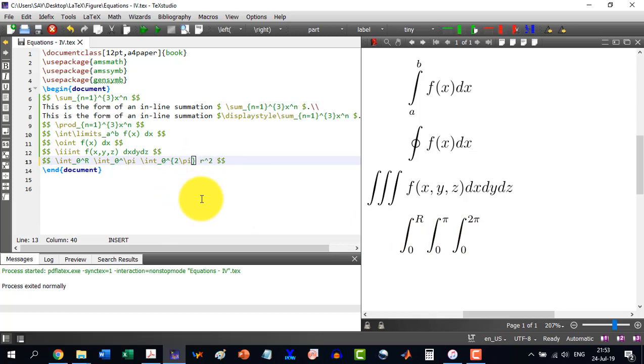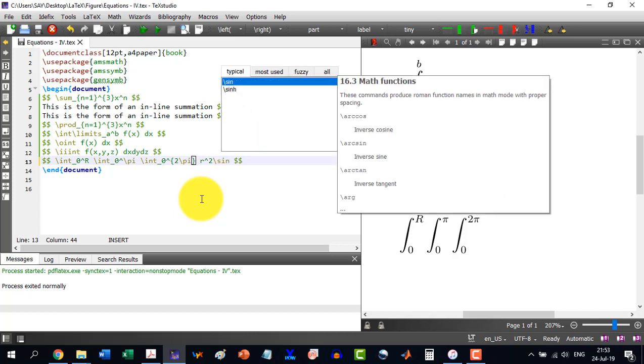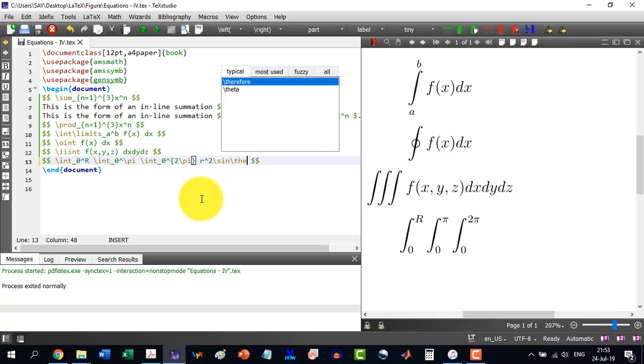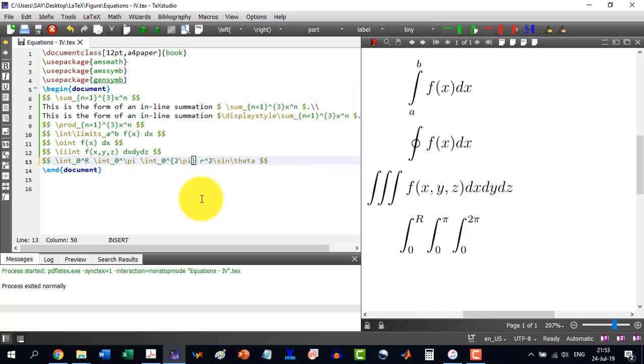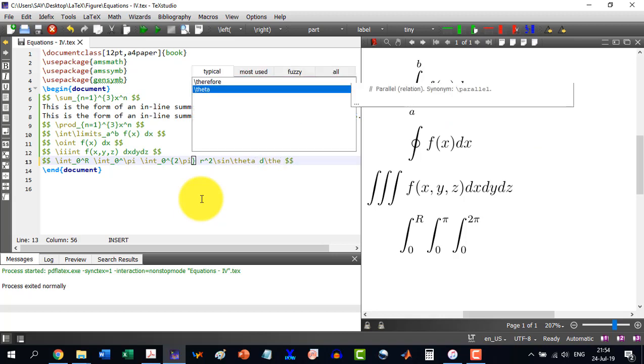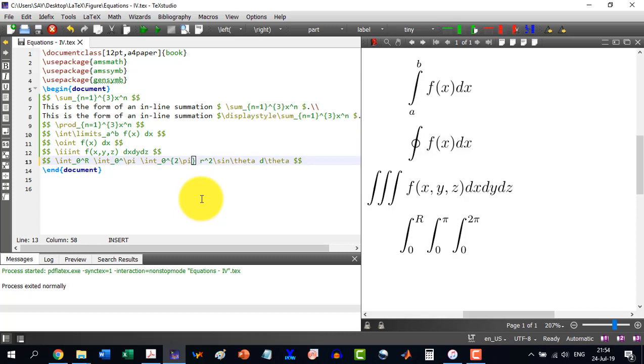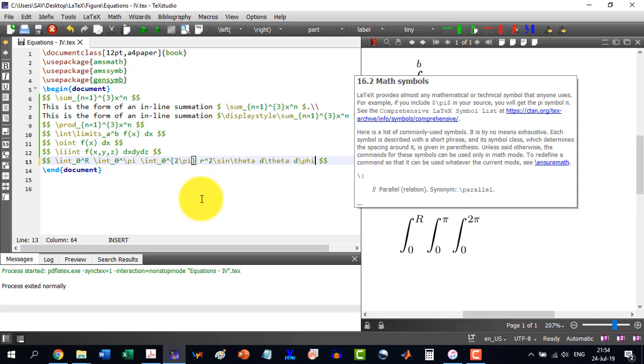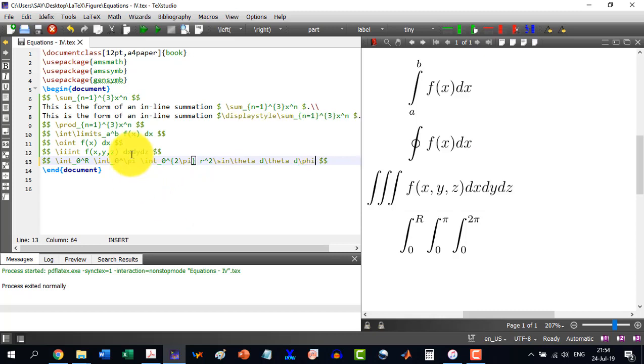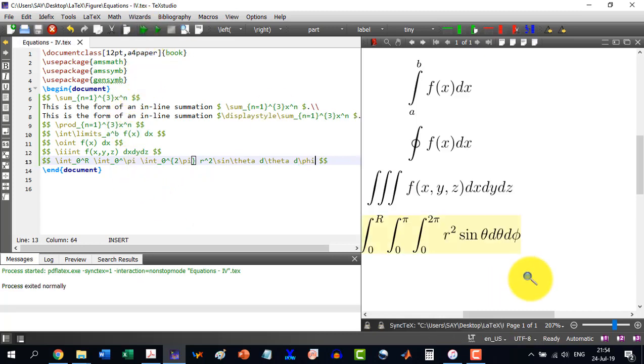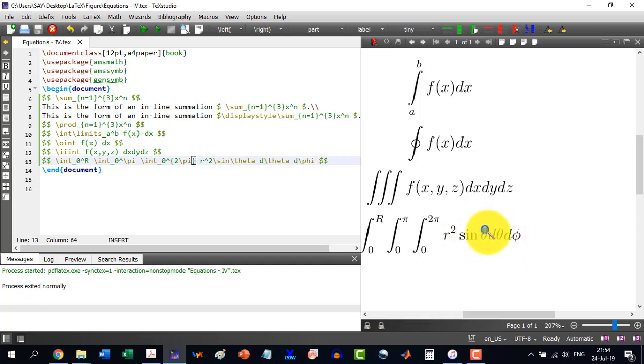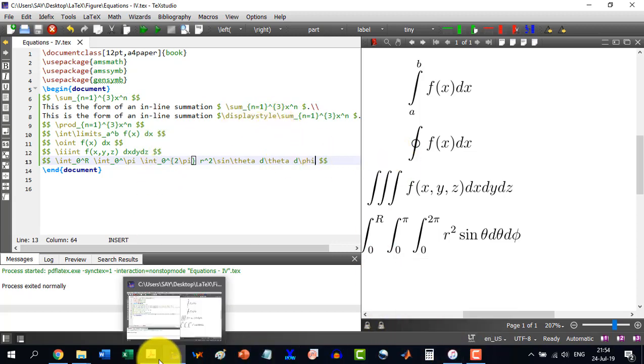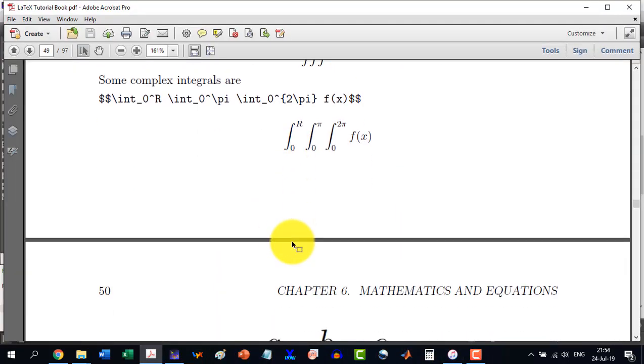r square, and r^2 sine theta d theta d\theta and space d phi. So it will be this phi and build this. And we see r^2 sin theta d theta d phi is what we desire to write, so it can be written like this.